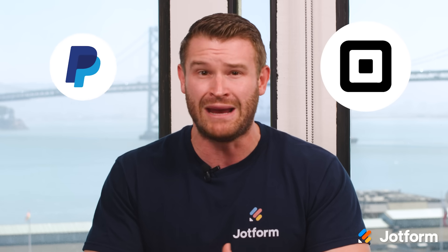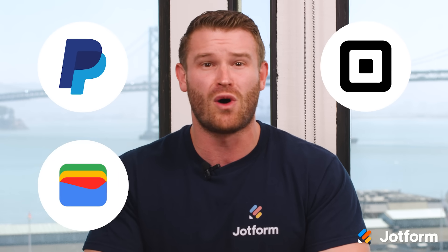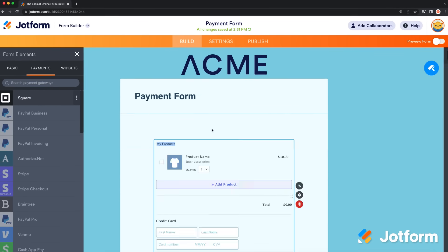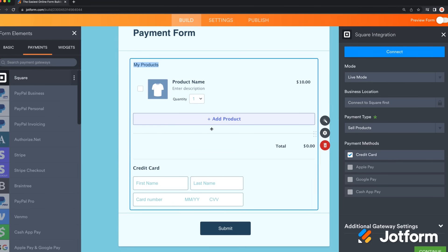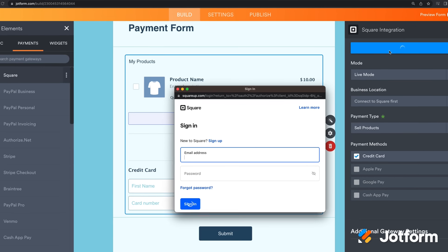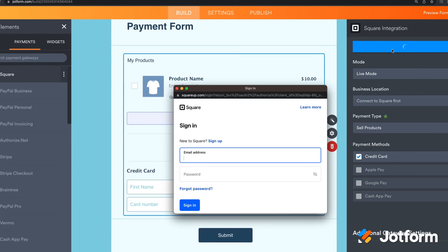The next step is to add a payment gateway to your form. JotForm offers integrations with more than 30 trusted payment gateways, including Square, PayPal, Google Wallet, and Stripe. Just open the form builder, drag-and-drop to add your preferred payment gateways to your online form, fill out some account details, and you're up and running.